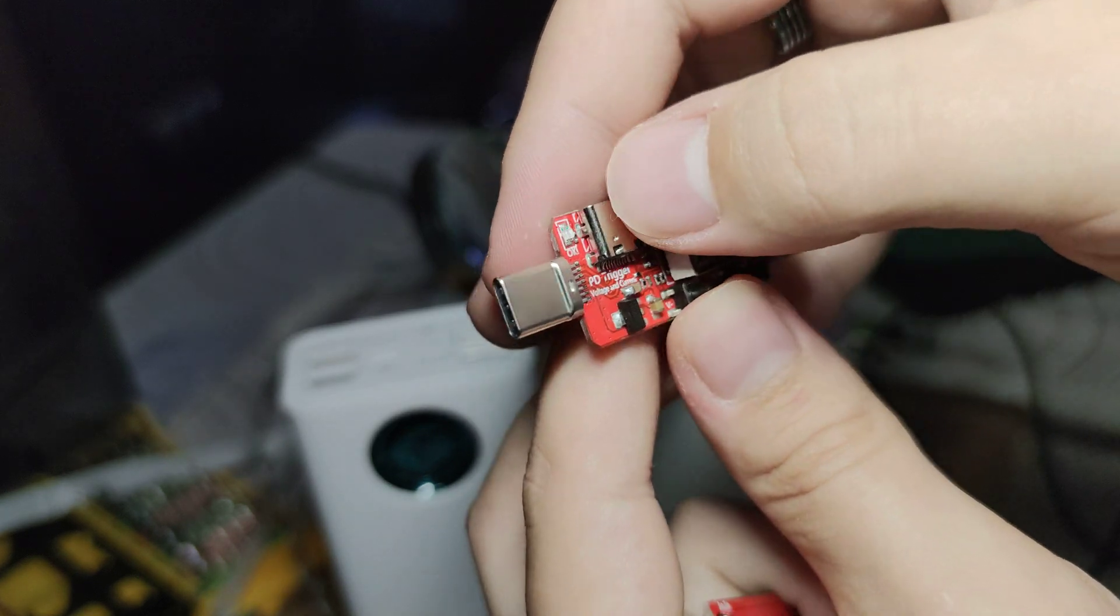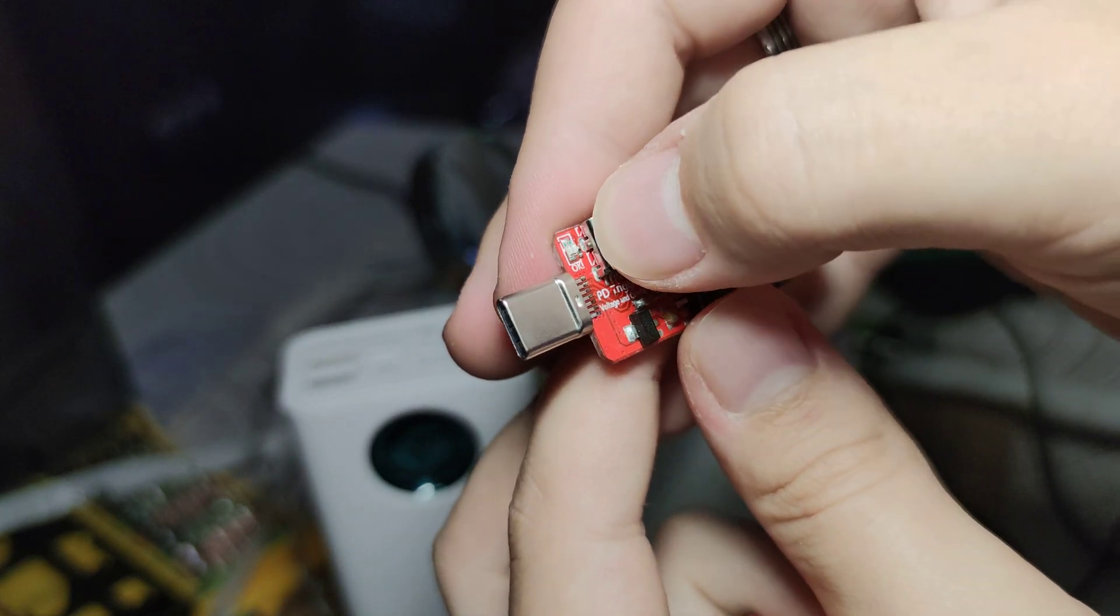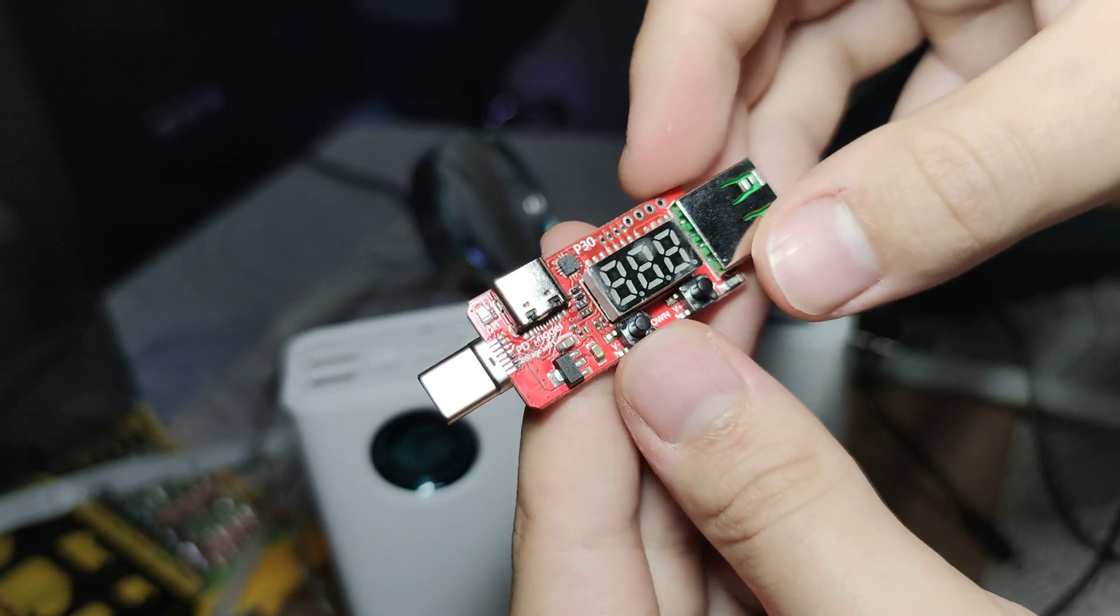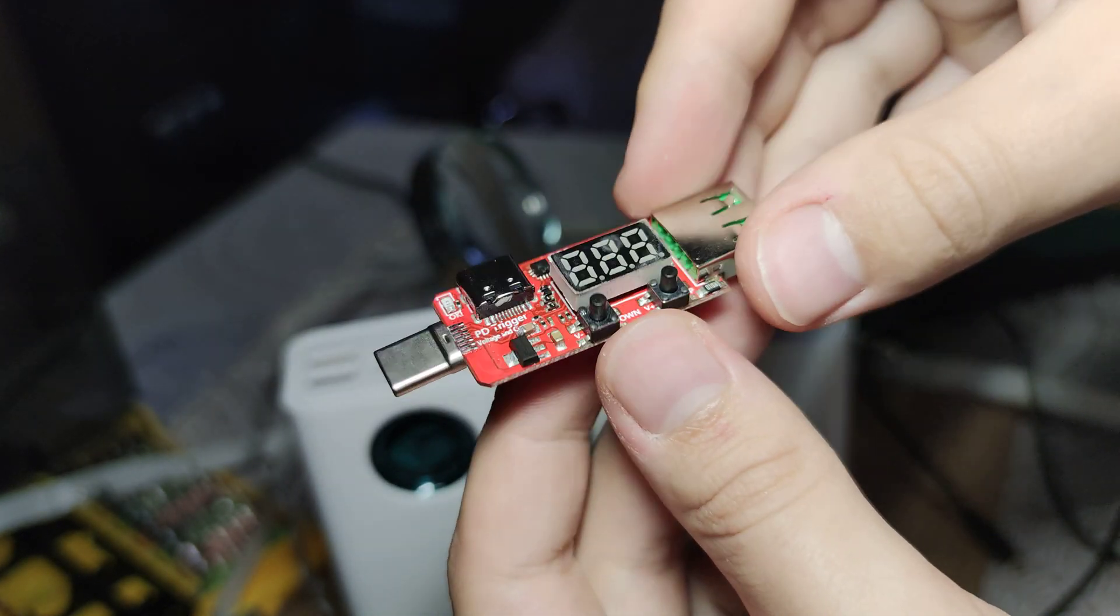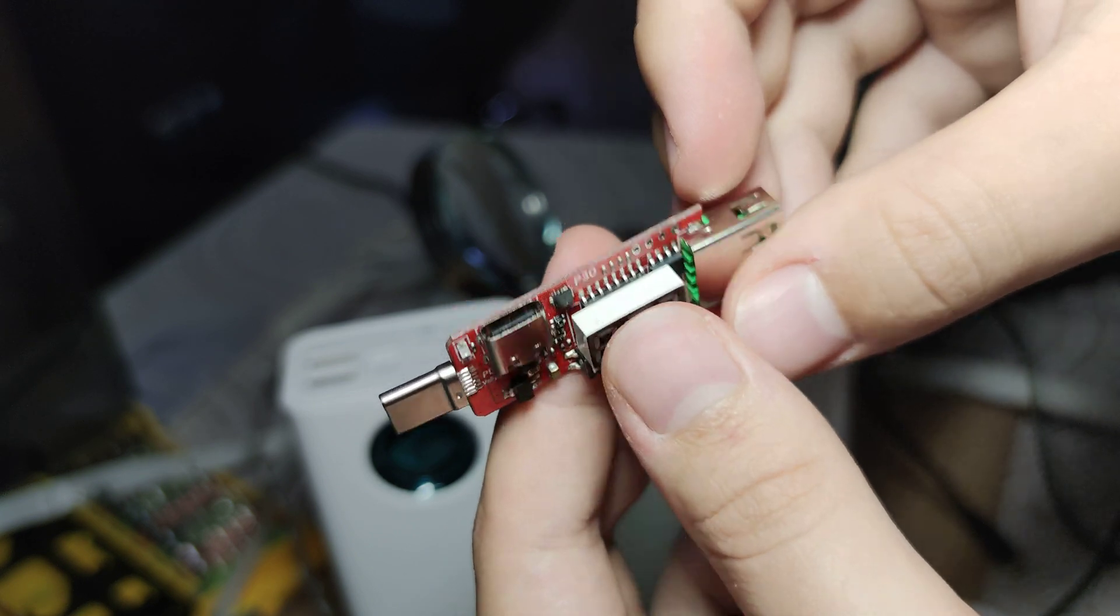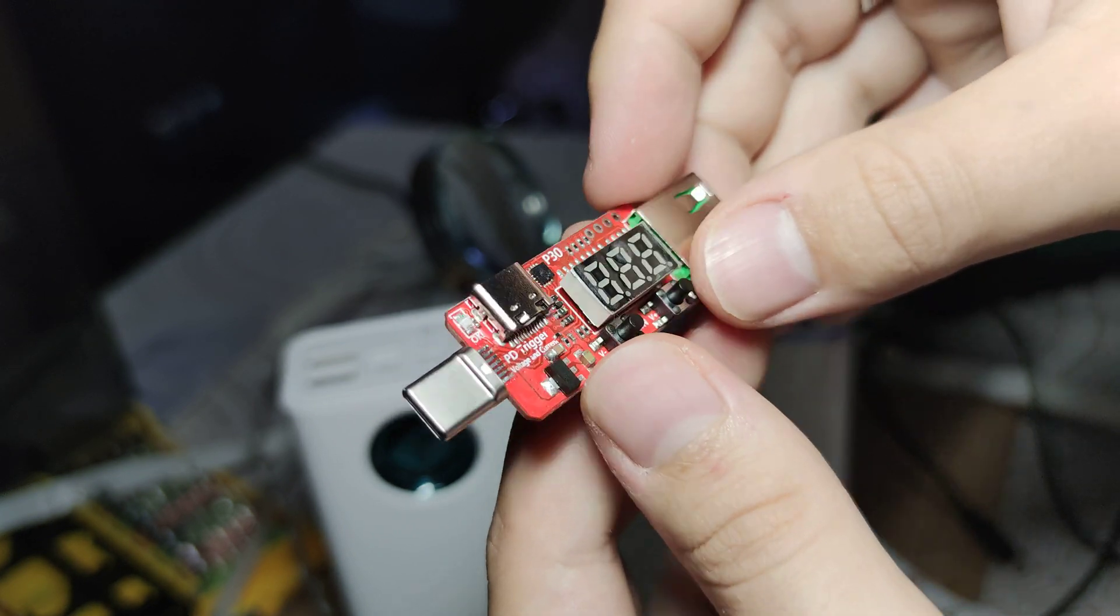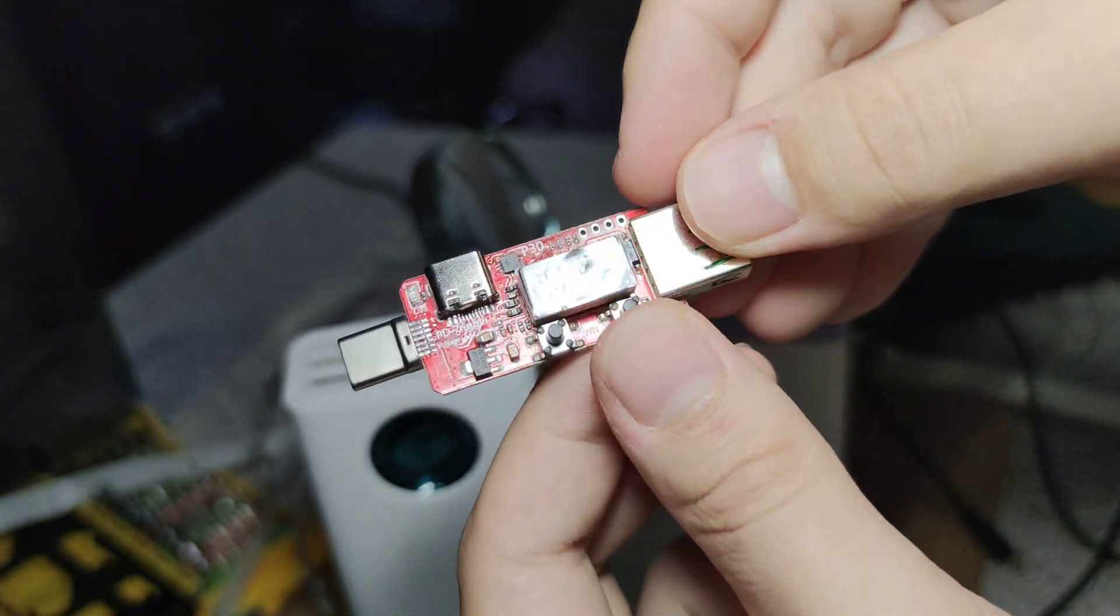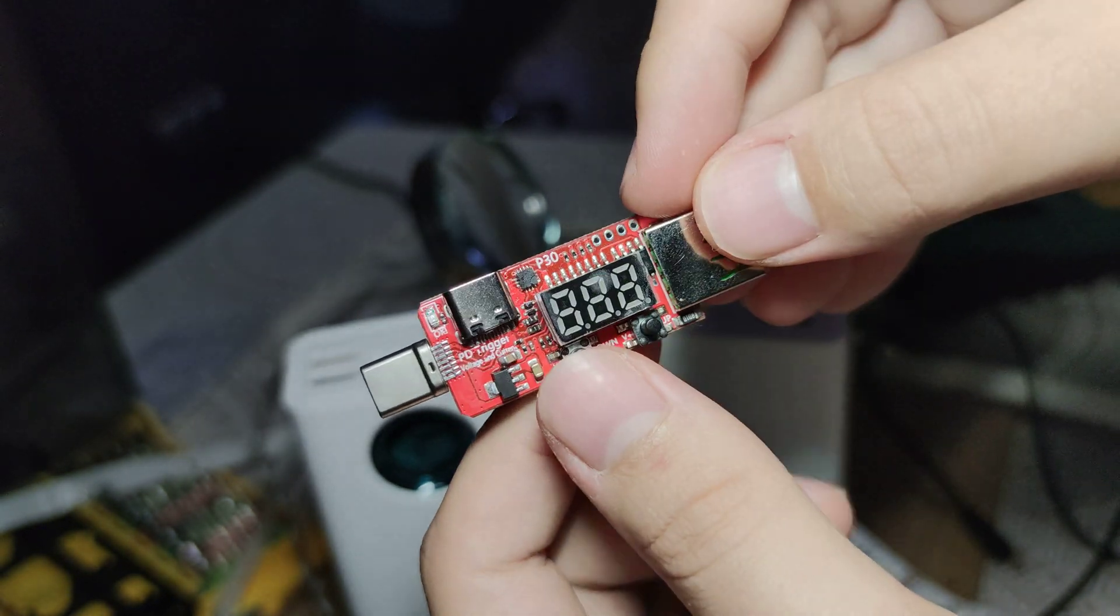This is what this LED is for. And you can also control the output power by selecting the voltage with these buttons.